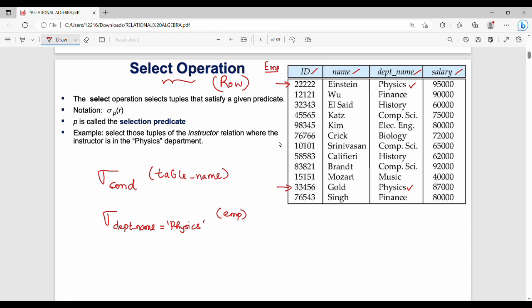Select operation is used to select a subset of rows from a table. The syntax is sigma predicate, where predicate is called the selection condition. So: sigma predicate (table name). You can apply conditions on a single column or multiple columns.